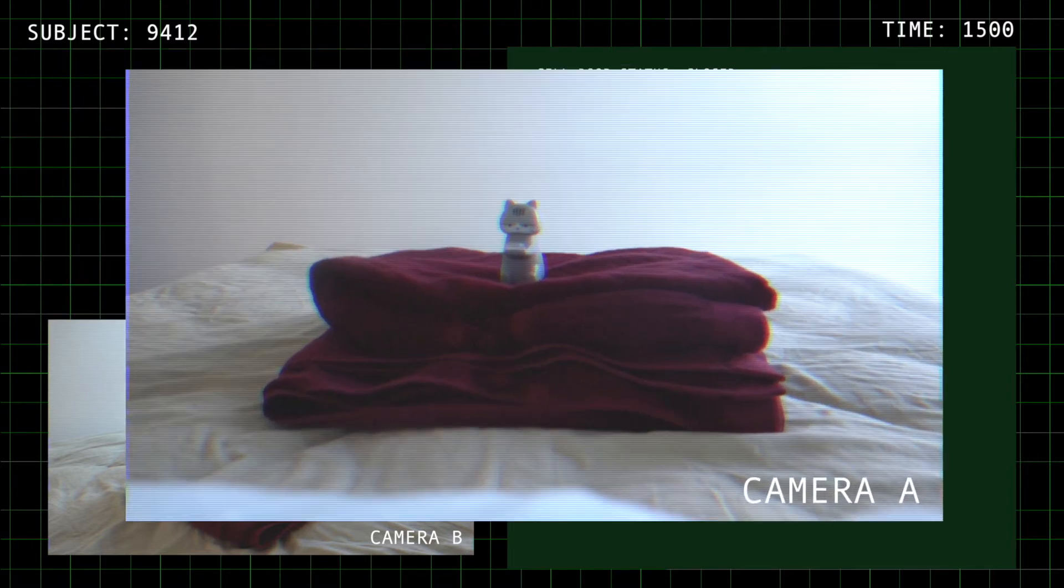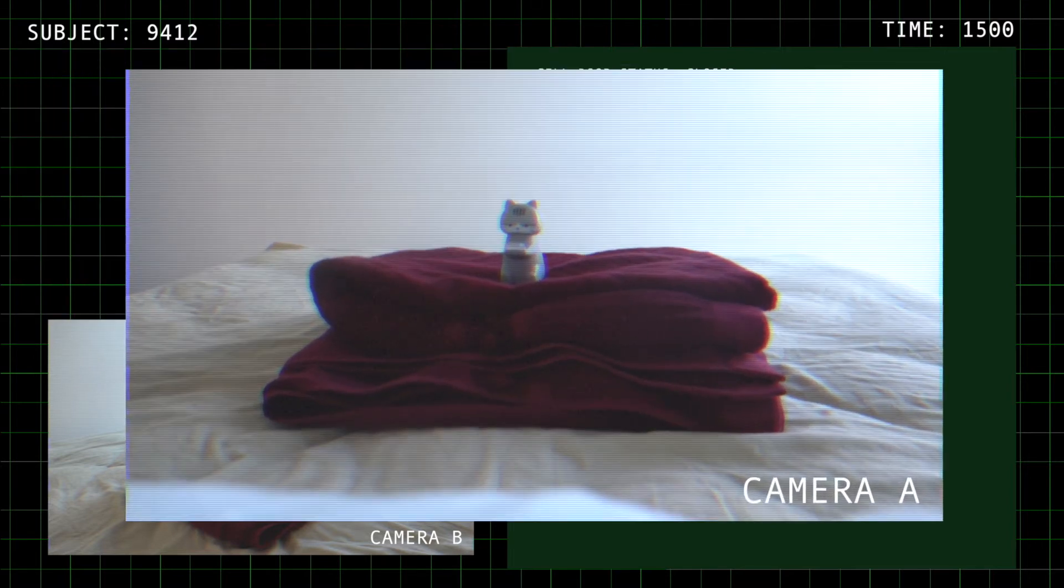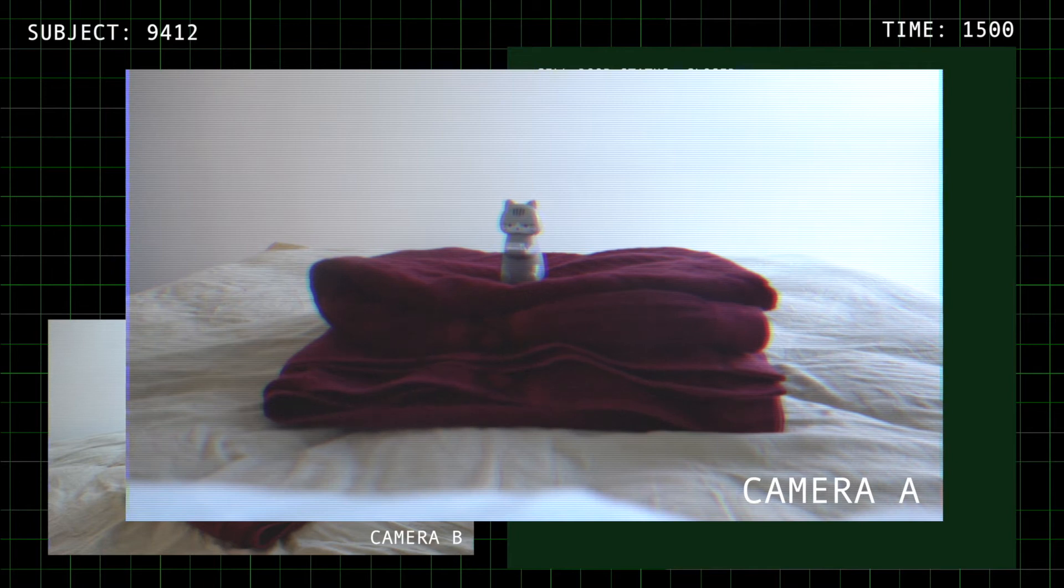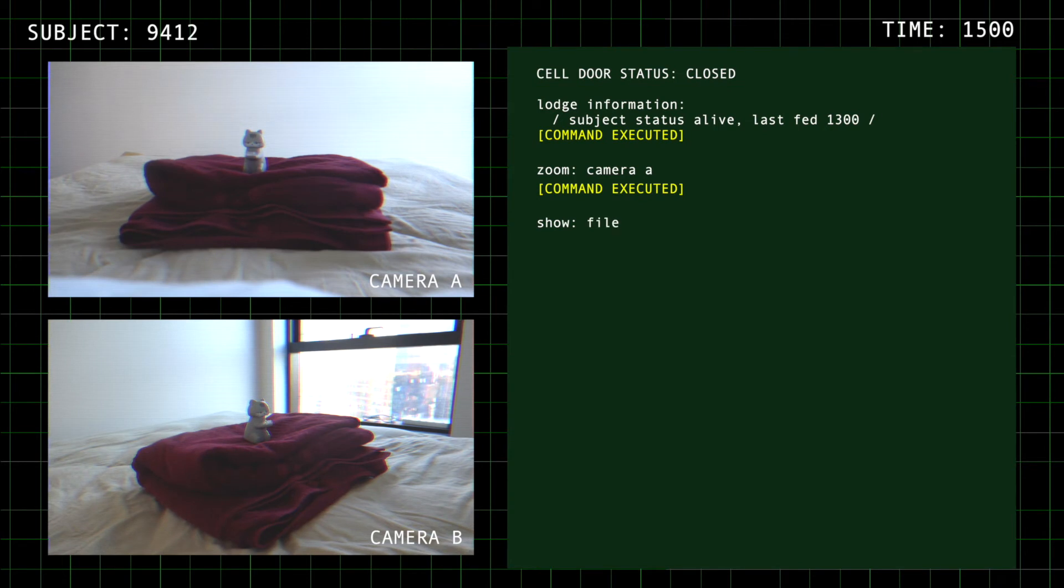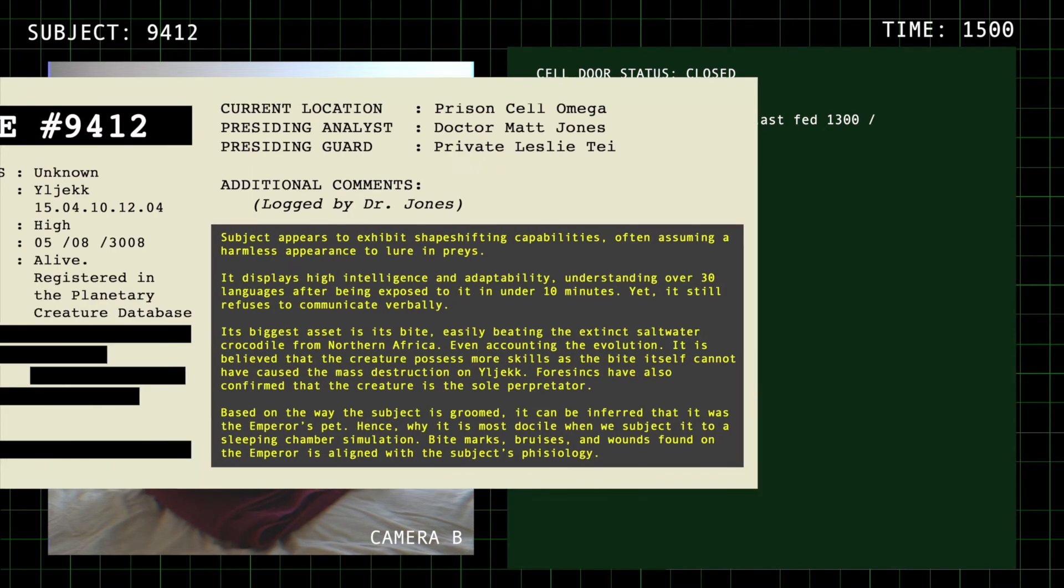You're to monitor Subject 9412. Okay, well, it looks harmless. Why do we need to watch it 24-7? Don't let its appearance fool you. We found it on planet Yuzhak, among the ruins of what appears to be a civilization.